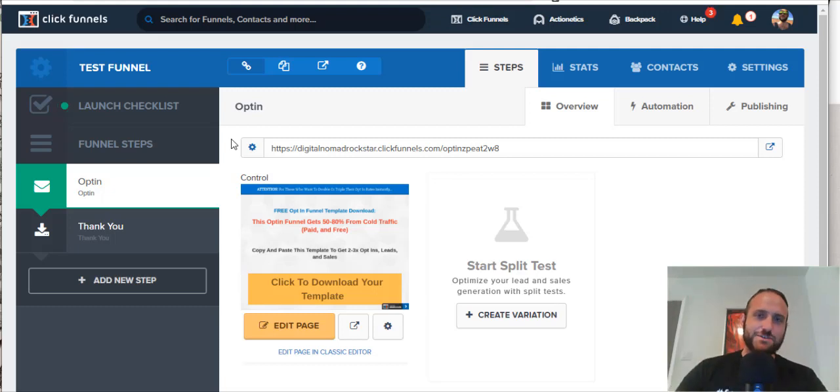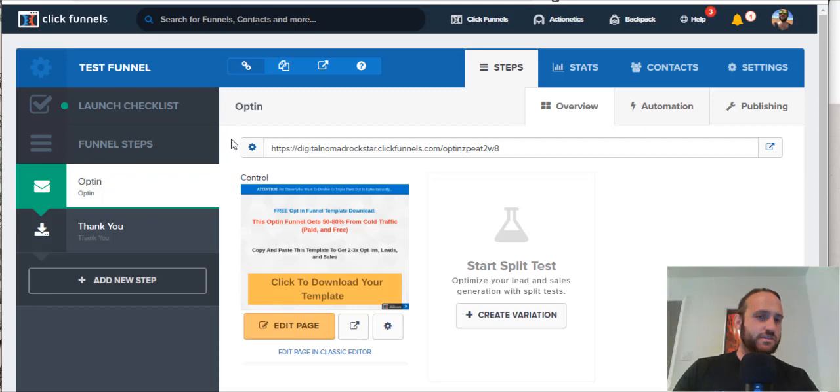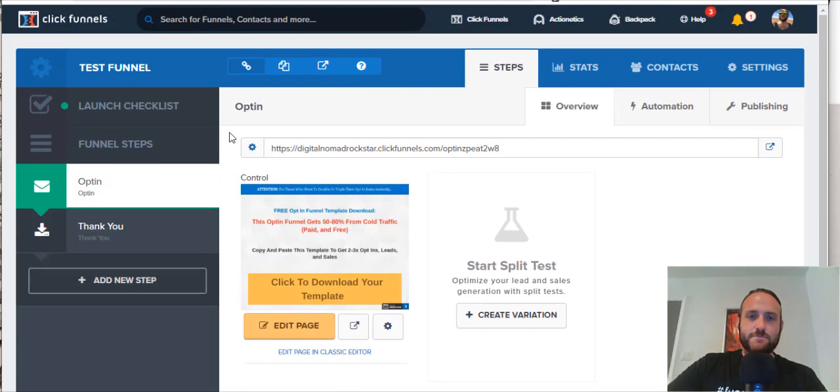Hey there, are you looking to figure out how to delete a funnel in ClickFunnels? Well, in this video, I'm going to show you how to do that. Pretty quick, not too complicated.